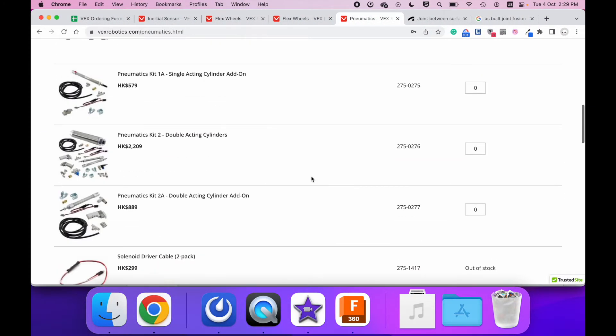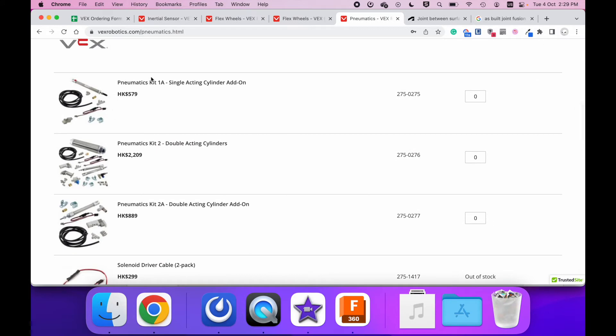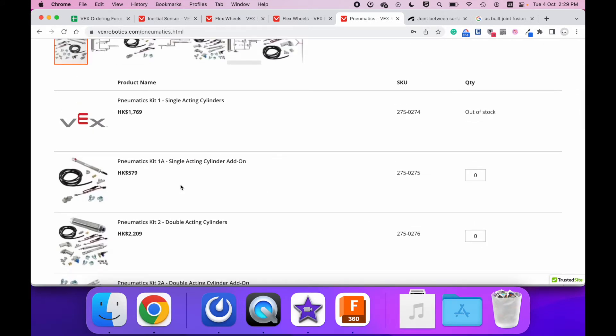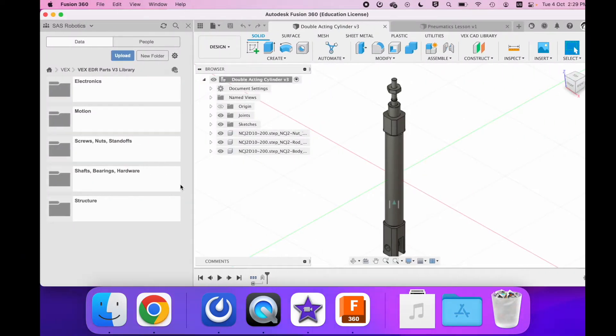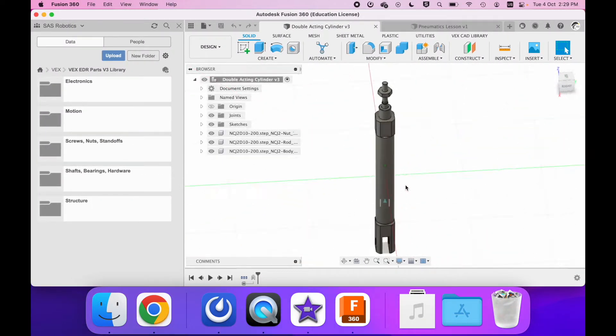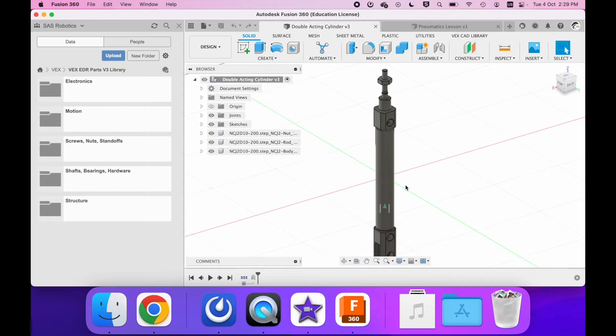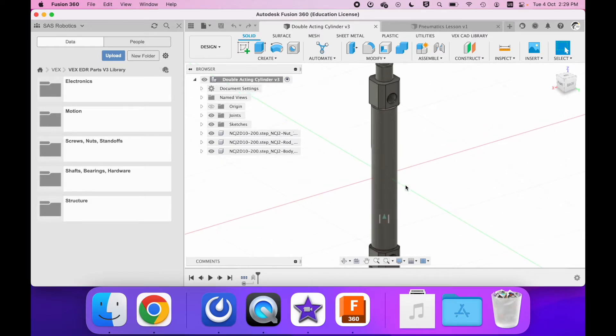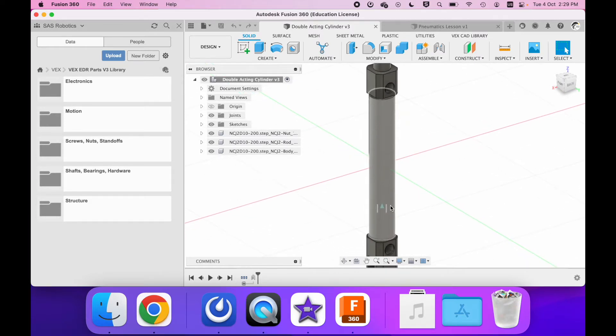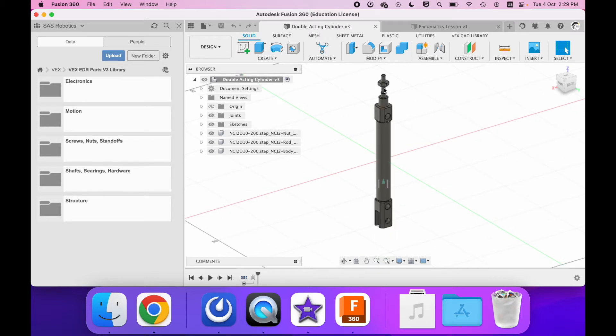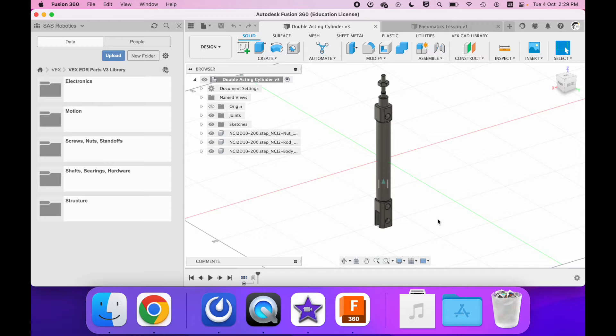We have kit one for single-acting and kit two for double-acting cylinders. The difference between a single-acting cylinder and a double-acting cylinder is the way you can control air. With a single-acting cylinder, you only have one air hole in the bottom and there's a spring that will pull the piston back into place. However, the spring is usually considered quite weak and so you usually want to strengthen it by using rubber bands to tension the force of the piston coming back in.